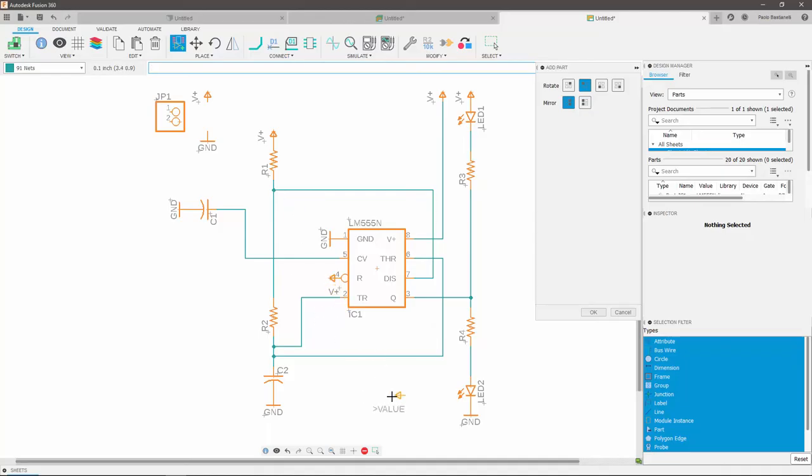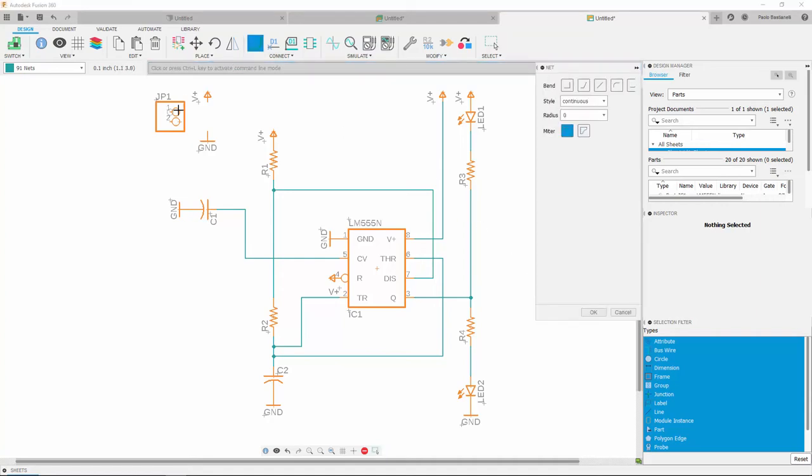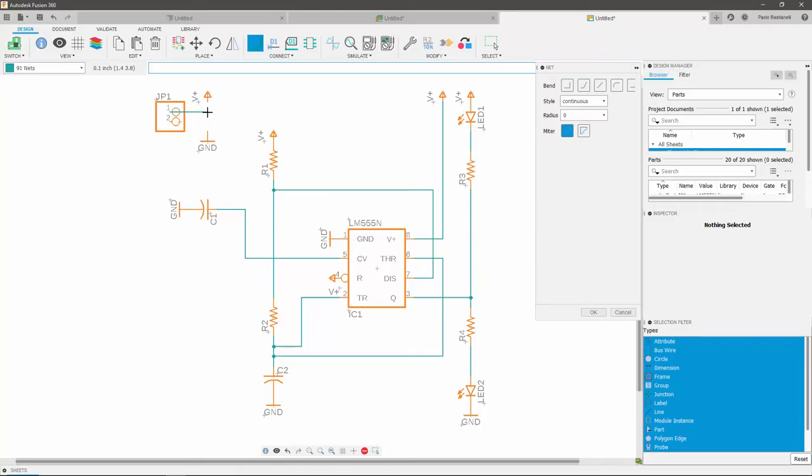One more thing we need to do is to create nets between my pinhead, the ground and the voltage symbols. You can do so by returning to net mode and clicking on the relevant components pins.